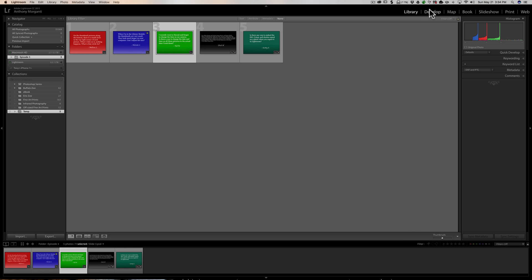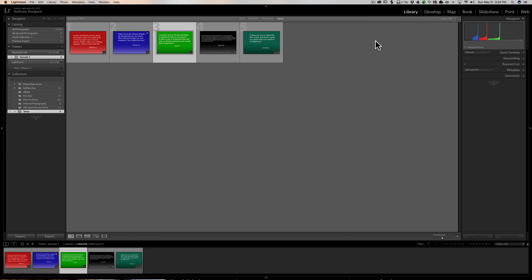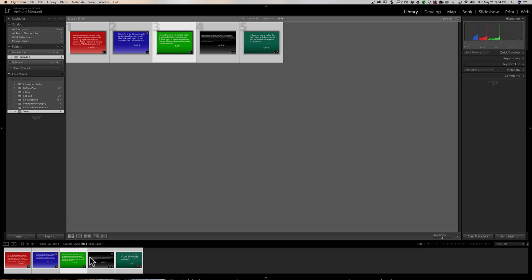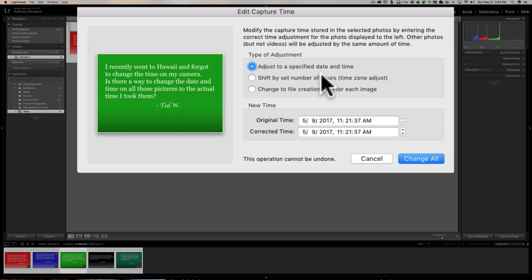Ted's question: I recently went to Hawaii and forgot to change the time on my camera. Is there a way to change the date and time on all those pictures to the actual time I took them? Yes. Go to the Library module, go to the folder that contains all those images, and then select all the ones you want to change. Click on one and hit Command+A on a Mac or Control+A on a PC to select them all. Then go up to Metadata and go down to Edit Capture Time.